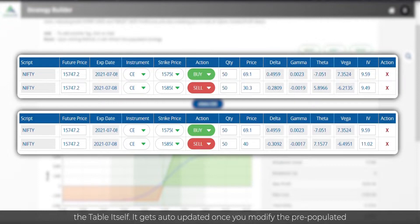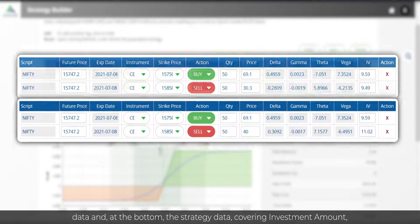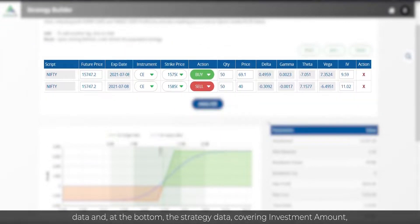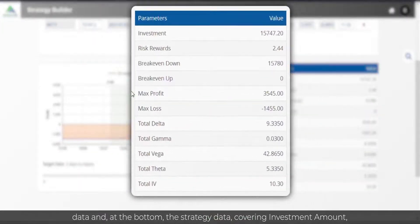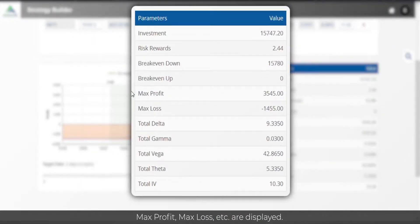It gets auto-updated once you modify the pre-populated data, and at the bottom, the strategy data covering investment amount, max profit, max loss, etc. are displayed.